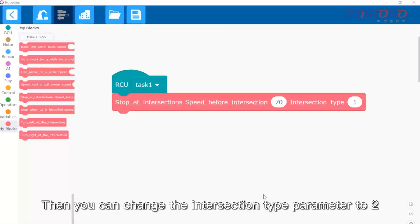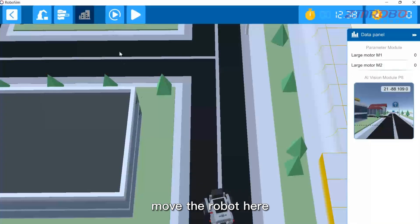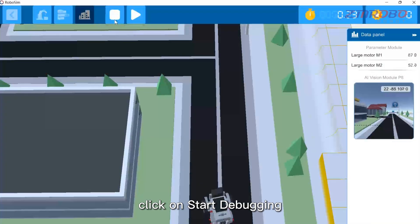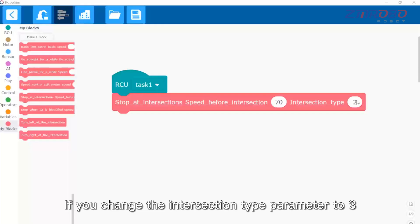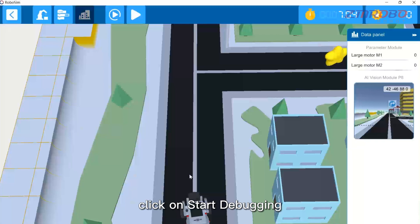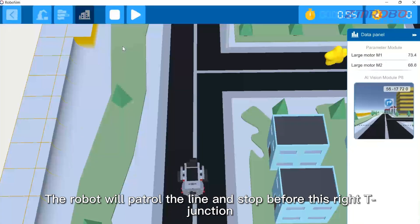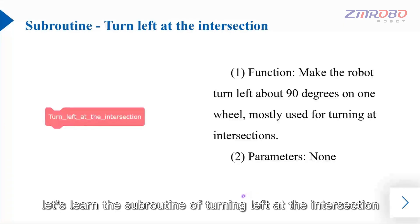You can change the intersection type parameter to two, switch to the simulation interface, move the robot, click on start debugging, and you can see that the robot stops before the left T-junction. If you change the intersection type parameter to three and start debugging, the robot will patrol the line and stop before the right T-junction.